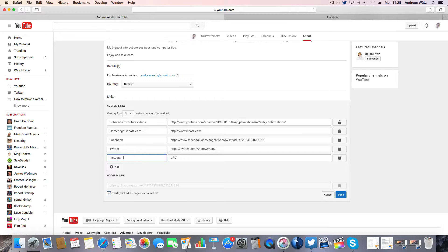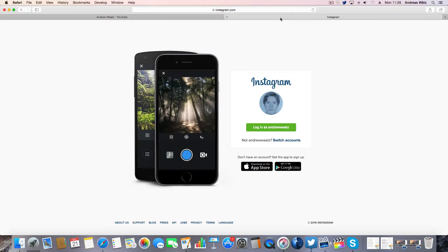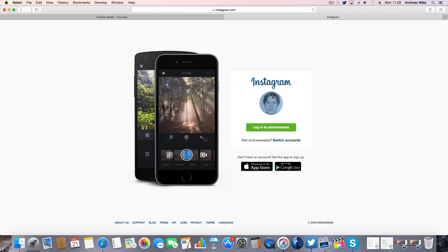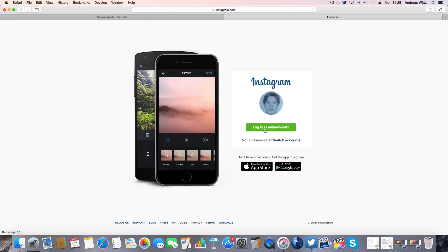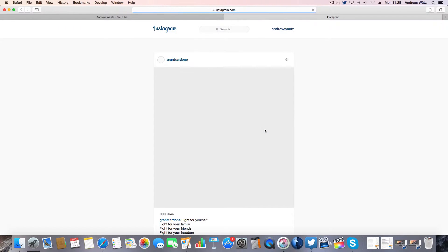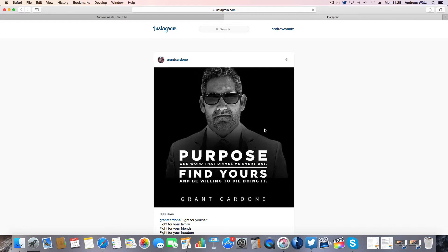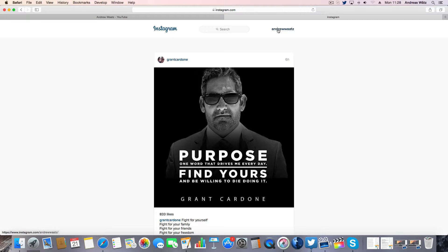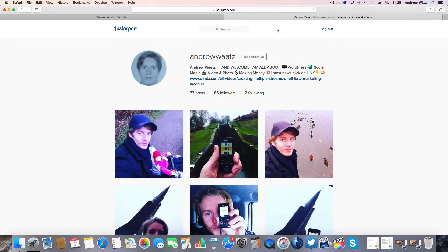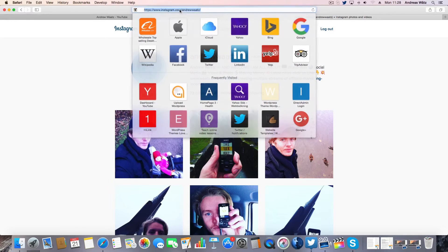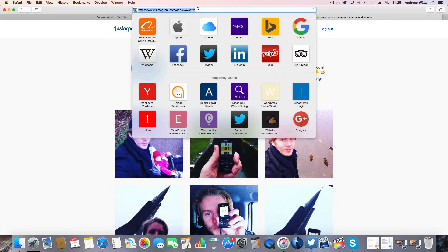Go to your Instagram, login to your account, go to your profile, then go up to the browser and copy this URL.